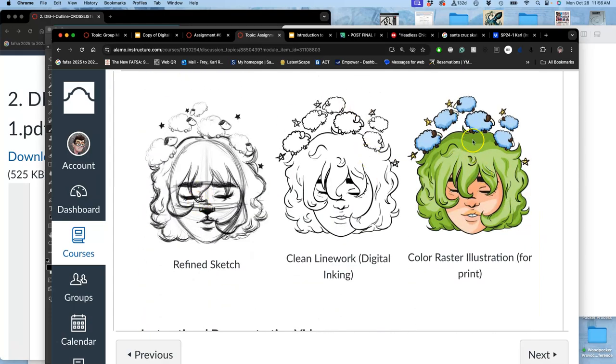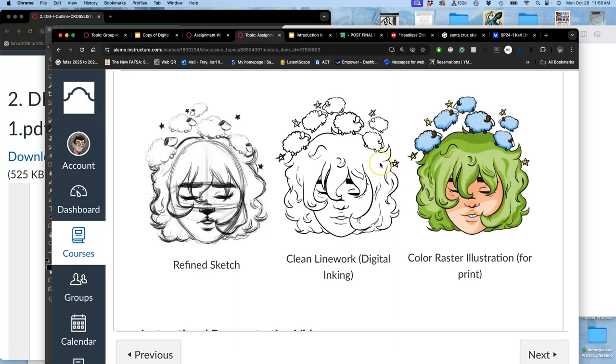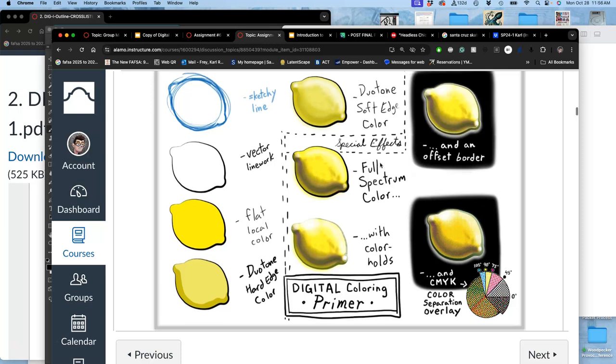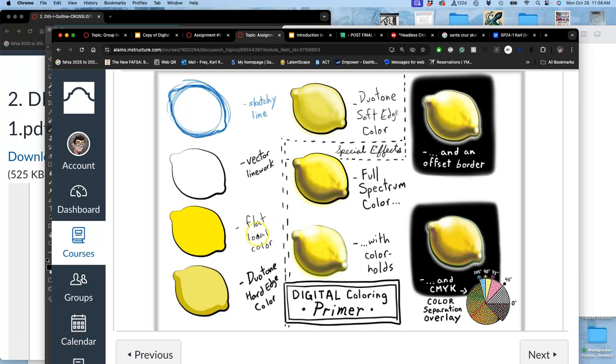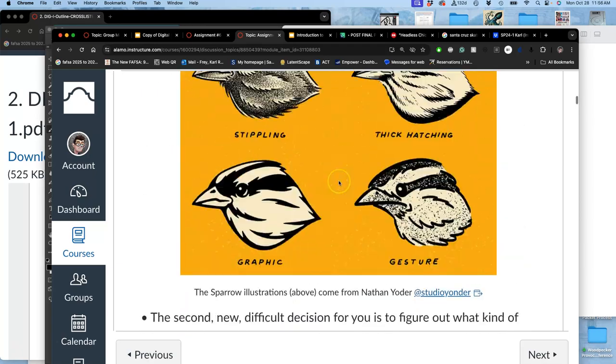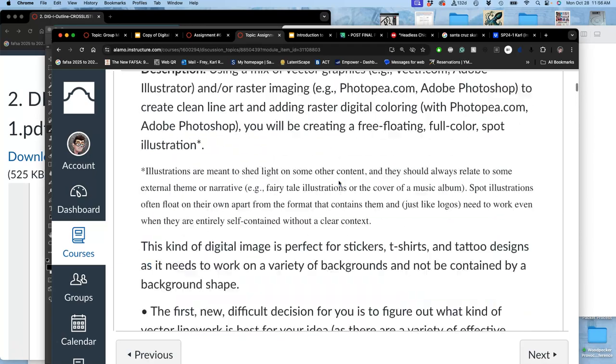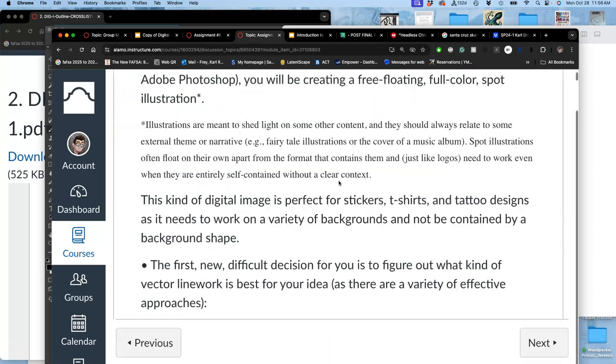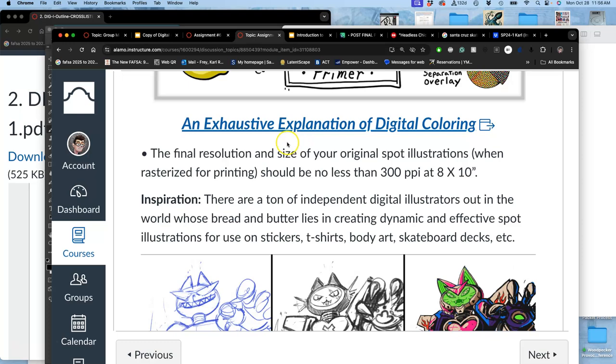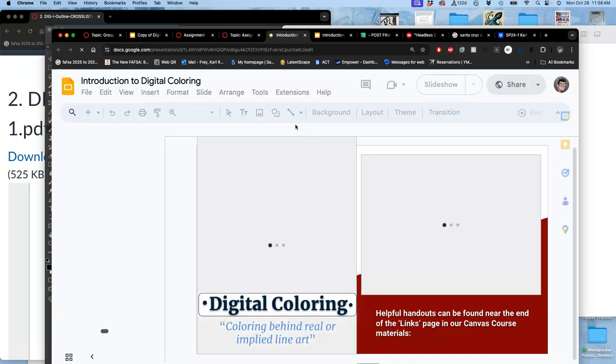And we're going to be learning all the different coloring techniques, and you can look ahead at them through my slides. So there's my clean lineart, there's my sketch. Those are the first two requirements. Now to add color. This is what's called duotone hard-edged color, but you can do flat color, you can do duotone hard-edge, you can do duotone soft-edge, you can do full spectrum, you can do full spectrum color holds. We're going to learn how to do color separation eventually. We can add offsets. So to understand digital coloring, I have my exhaustive explanation slides with lots of, and this is past student work.